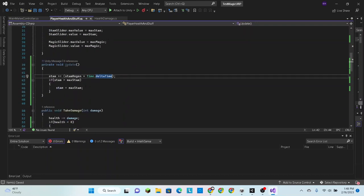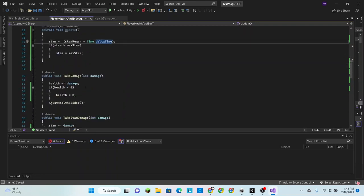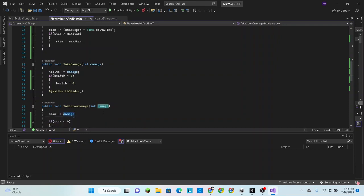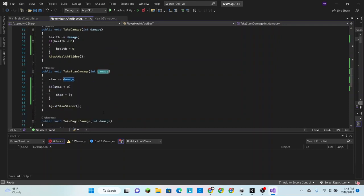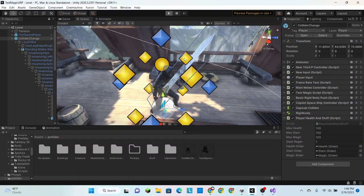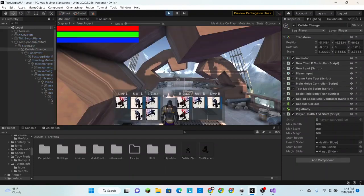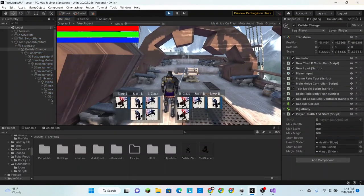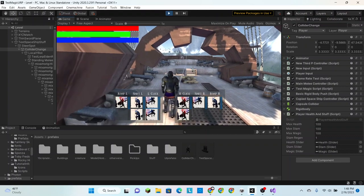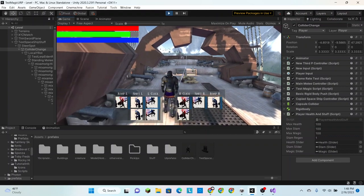Okay, and I believe we can still use integer increments as a damage value. So yeah, still works there. Let's see how it goes now. Wow, it still isn't working.